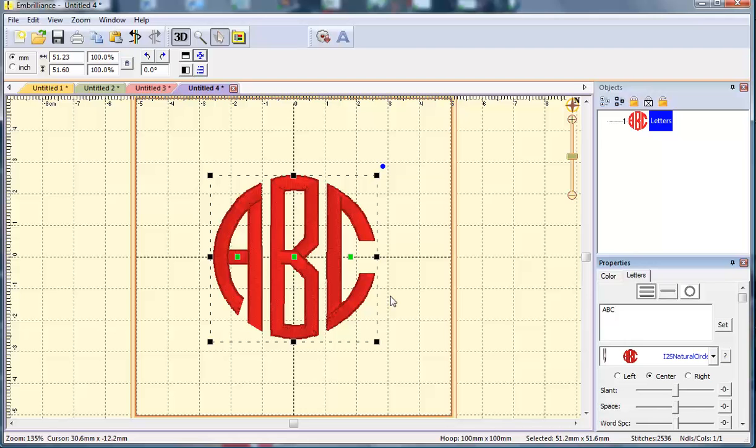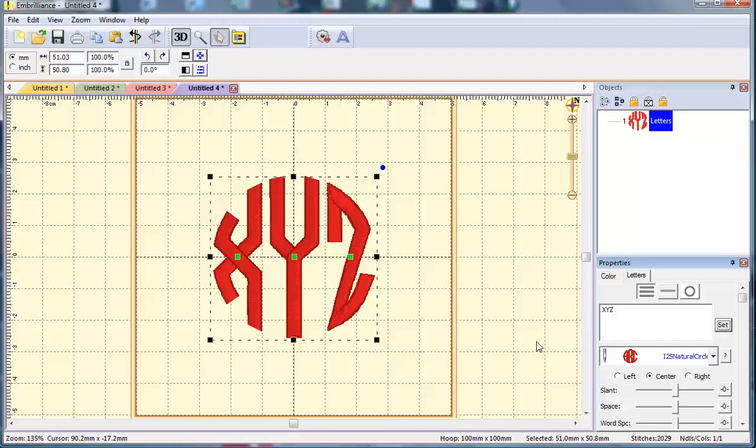We've tried very hard when we mapped this so that you wouldn't have to do a whole lot of tweaking, that you could just type the letters and bring it in. Let's try XYZ and see what that looks like. See how that brings it in nice.